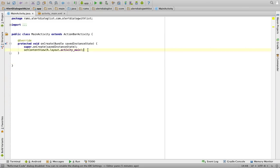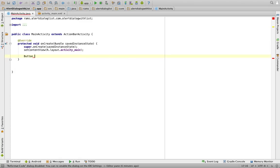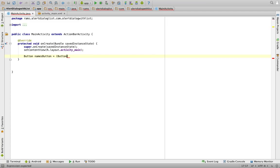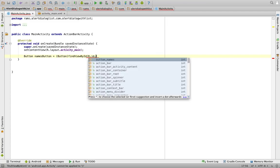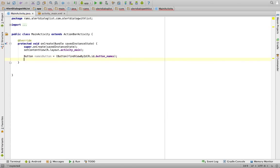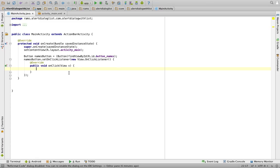In the Java code, we are not going to use certain methods, so we are deleting them. We need to write an action for the button first. So: Button namesButton = (Button) findViewById(R.id.button_names); then namesButton.setOnClickListener and we need to implement the interface. Now inside the onClick method we will display the dialog box.